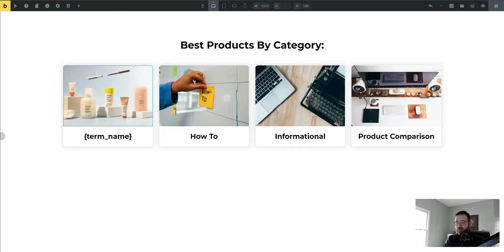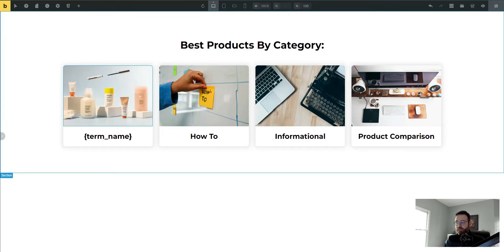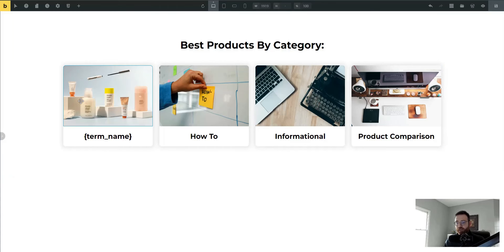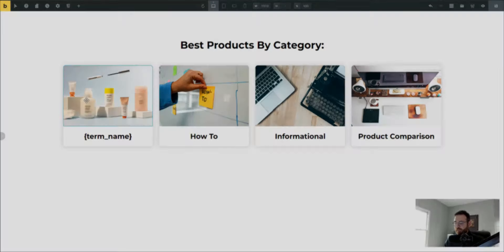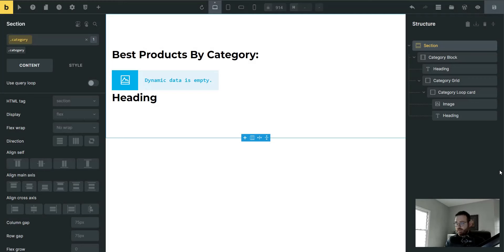Let's dive into the builder and see how to accomplish the loop on the category and also the image associated with the category, because that was a little tricky to figure out. But I'm going to show you how I did it in this example — you don't need another plugin, you don't need any code snippets, just WordPress core and Bricks Builder core. All right, let's dive in.